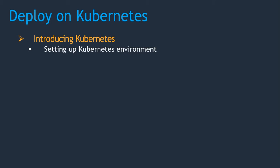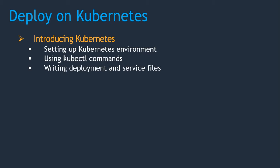Then using kubectl commands, we'll test it out by creating deployments and services, then writing deployment and service files. Whatever commands we execute with kubectl, the same commands we can create as a file so that the file can be reusable.